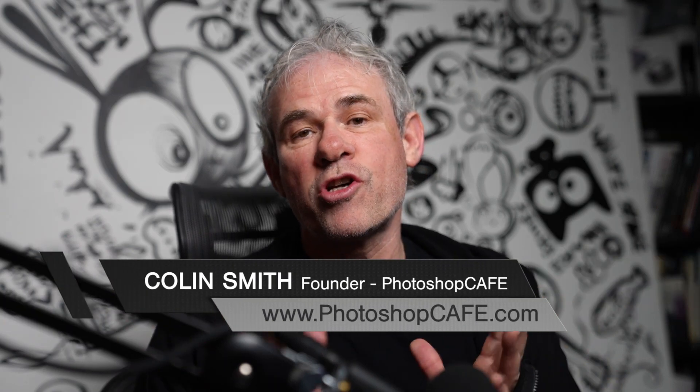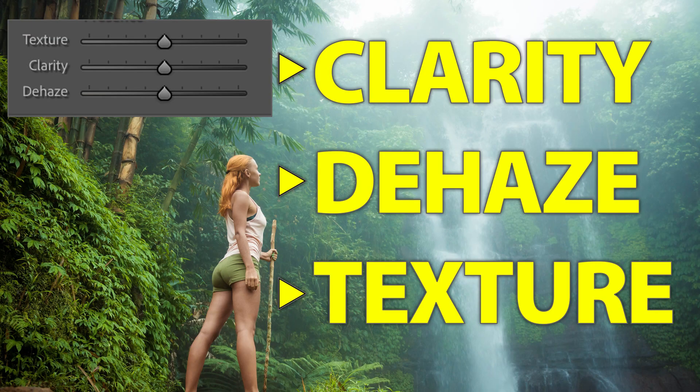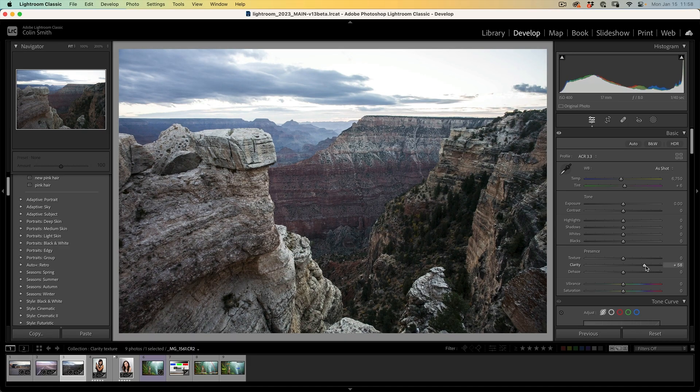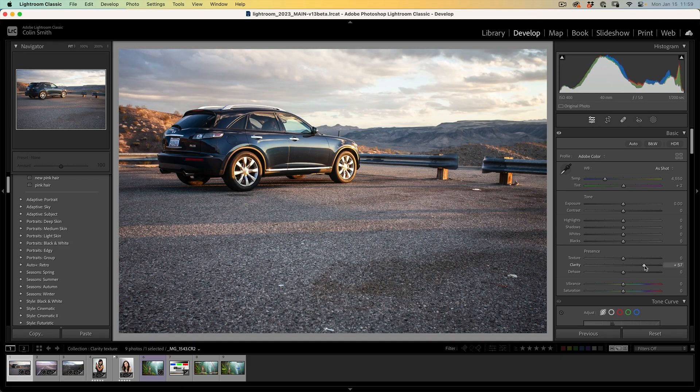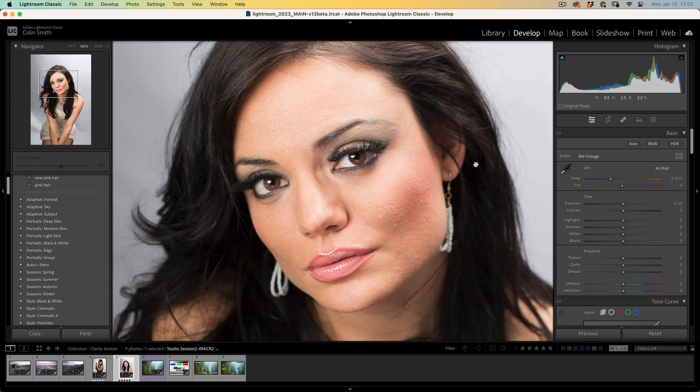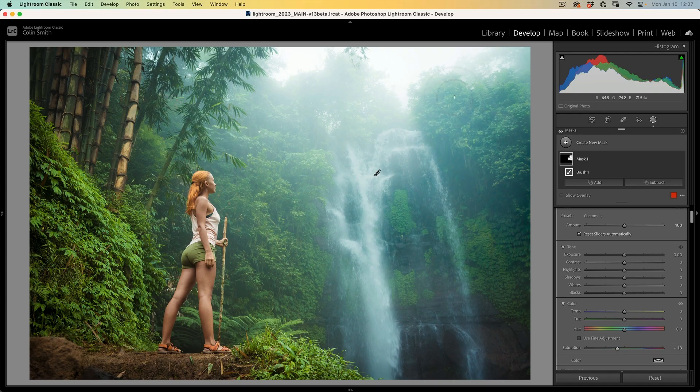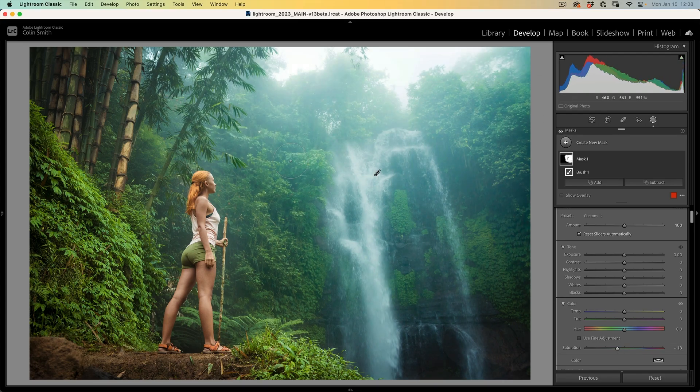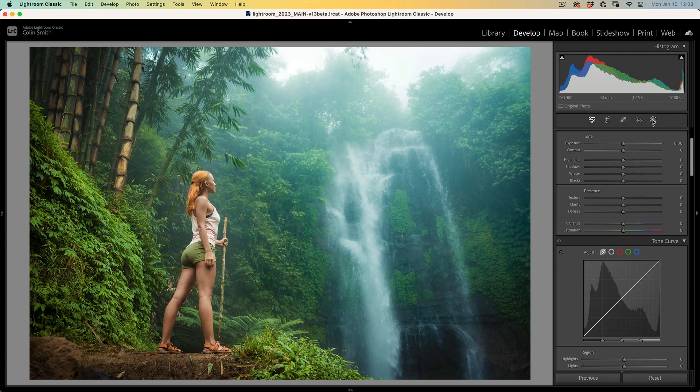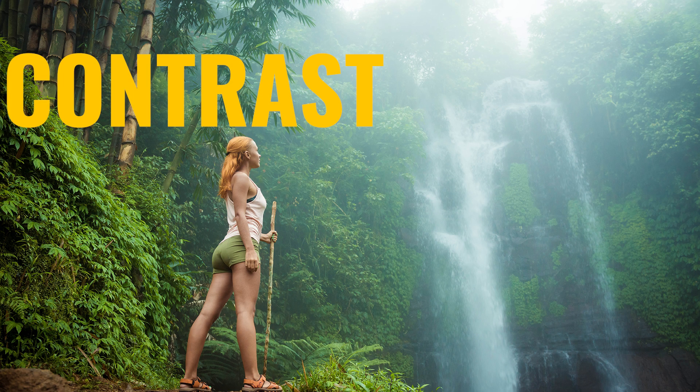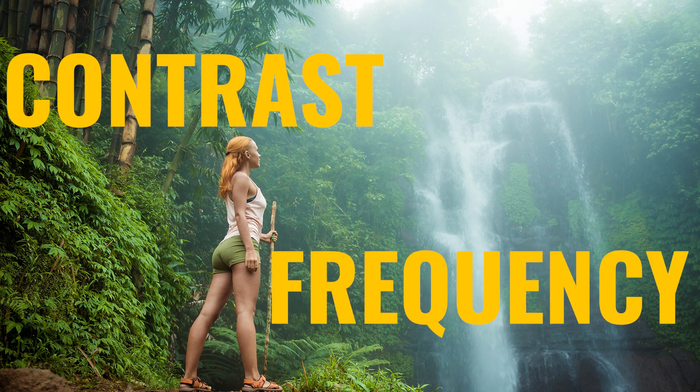In this tutorial, I'm going to show you the difference between clarity, dehaze and texture inside of Lightroom and Camera Raw. First, I'm going to explain what each of these adjustments do and where to use them. And at the end, we're going to apply them all to an image using brushes where you can see where each one shines. Before we go on, I want to define two terms which are going to help us: contrast and frequency.